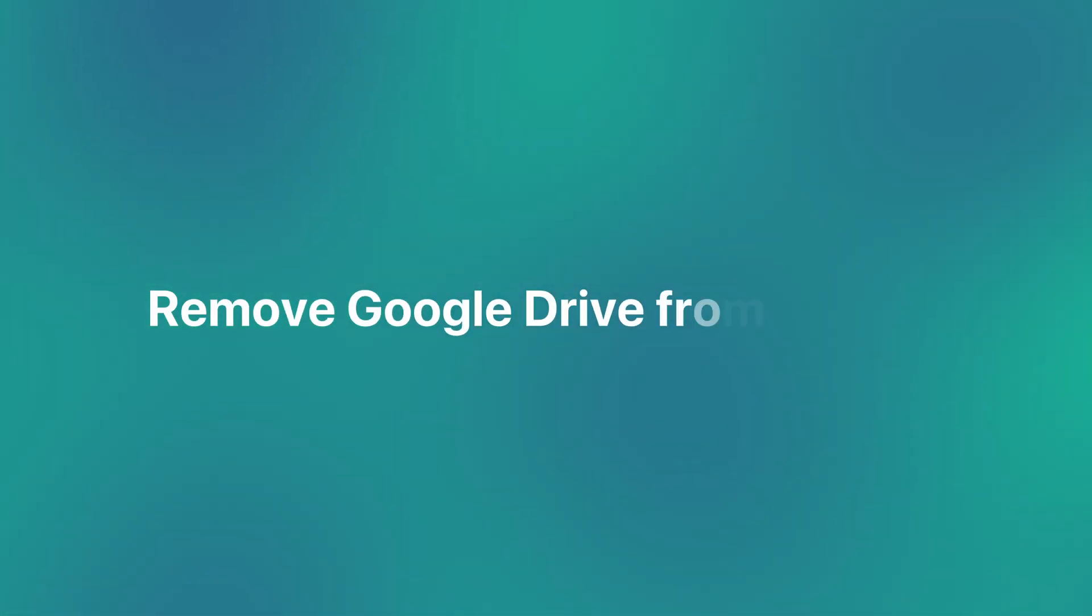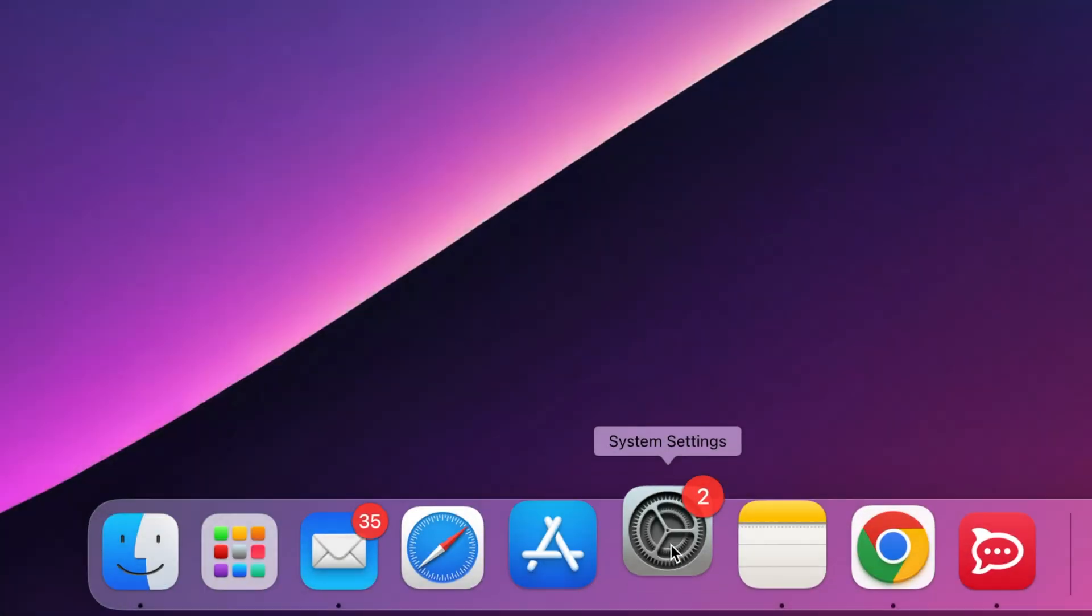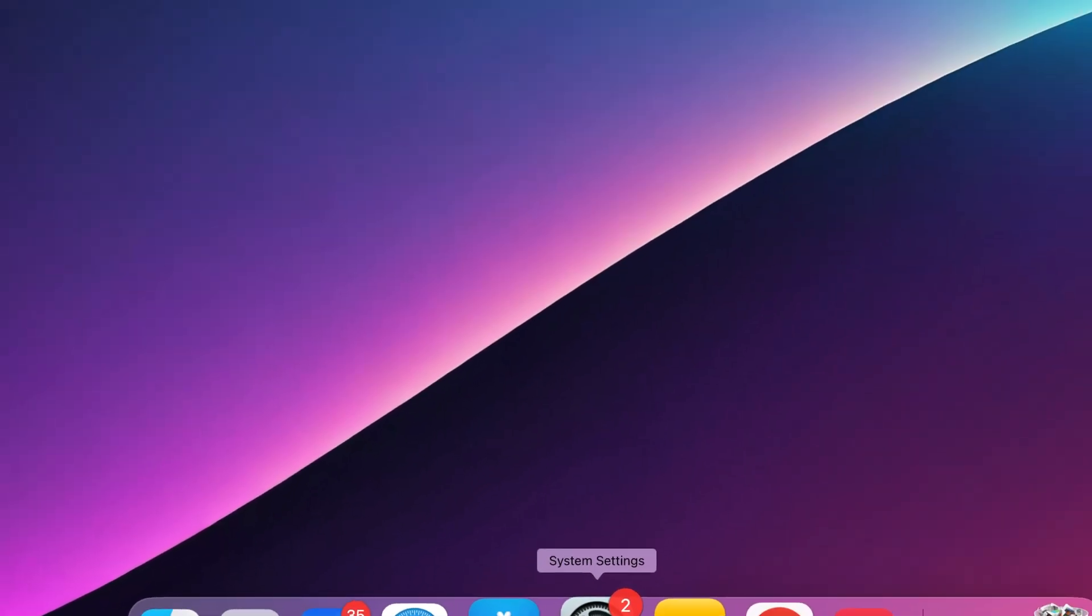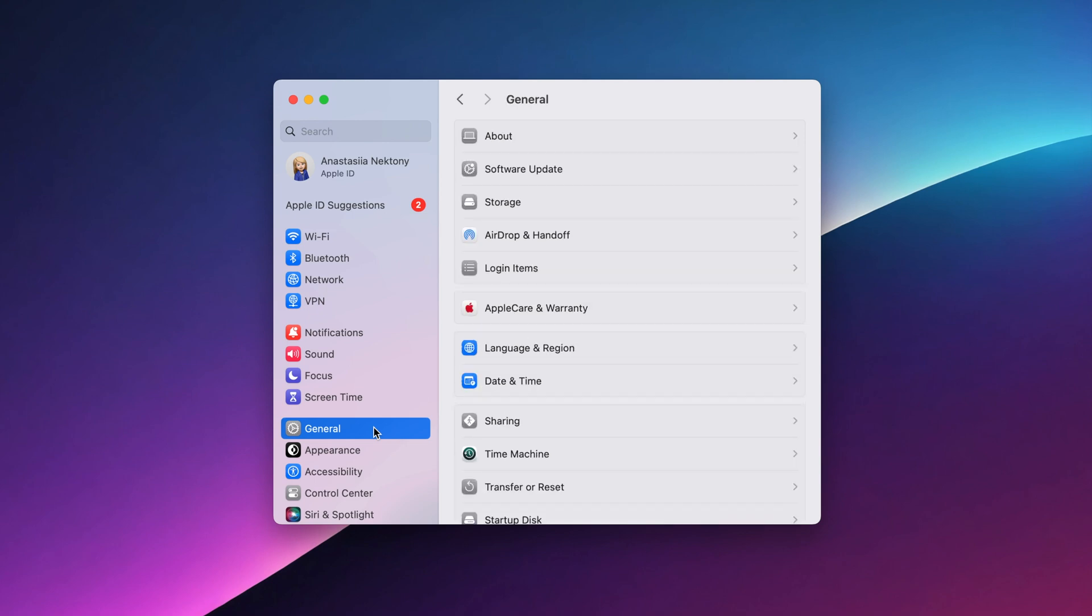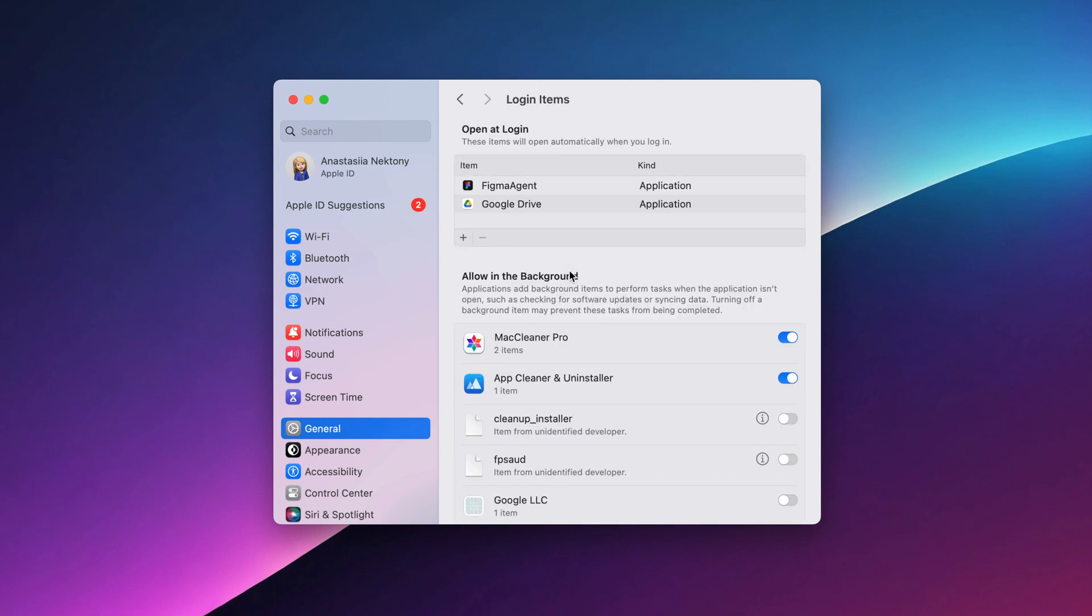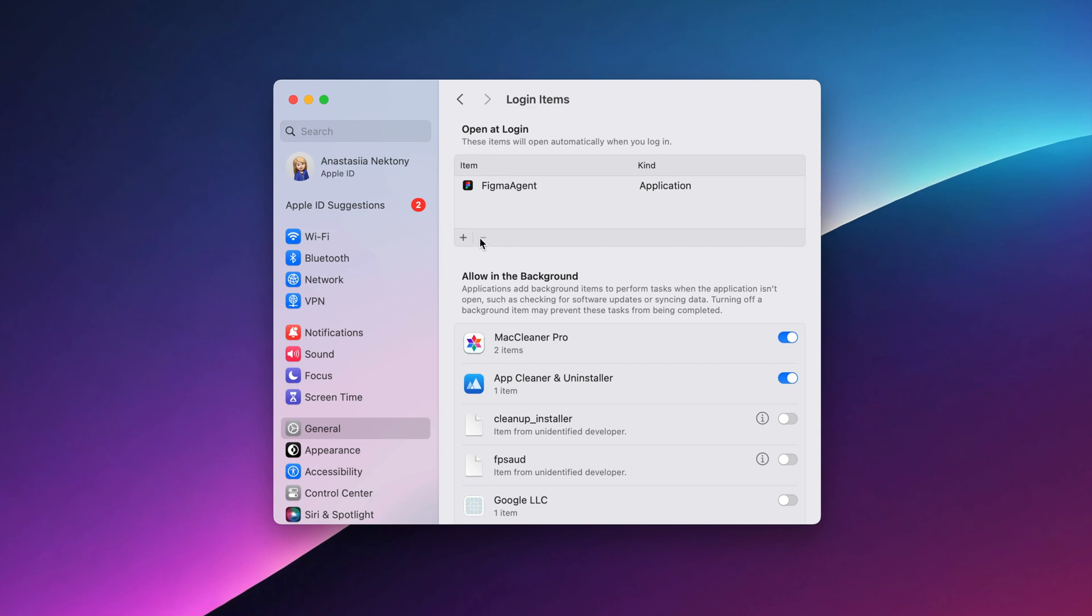Make sure Google Drive doesn't sneak back in every time you restart your Mac. Open System Settings, then General, then Login Items. In the Open at Login section, find Google Drive in the list, select it, and click the minus button to remove it from startup.